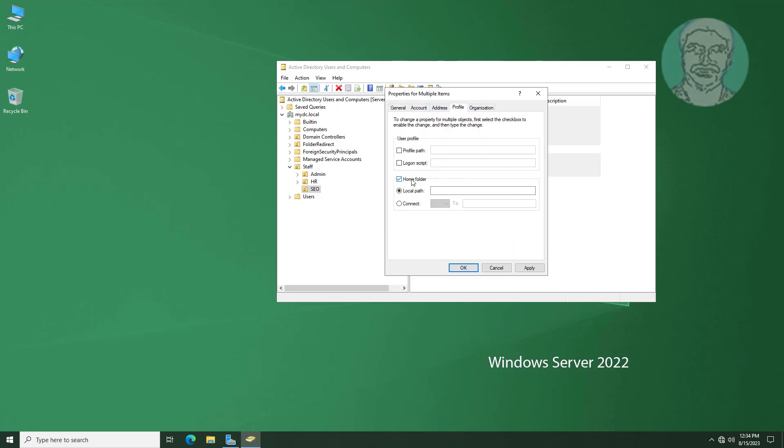Check Home Folder, check Connect, select any drive letter, and paste the already copied network path.